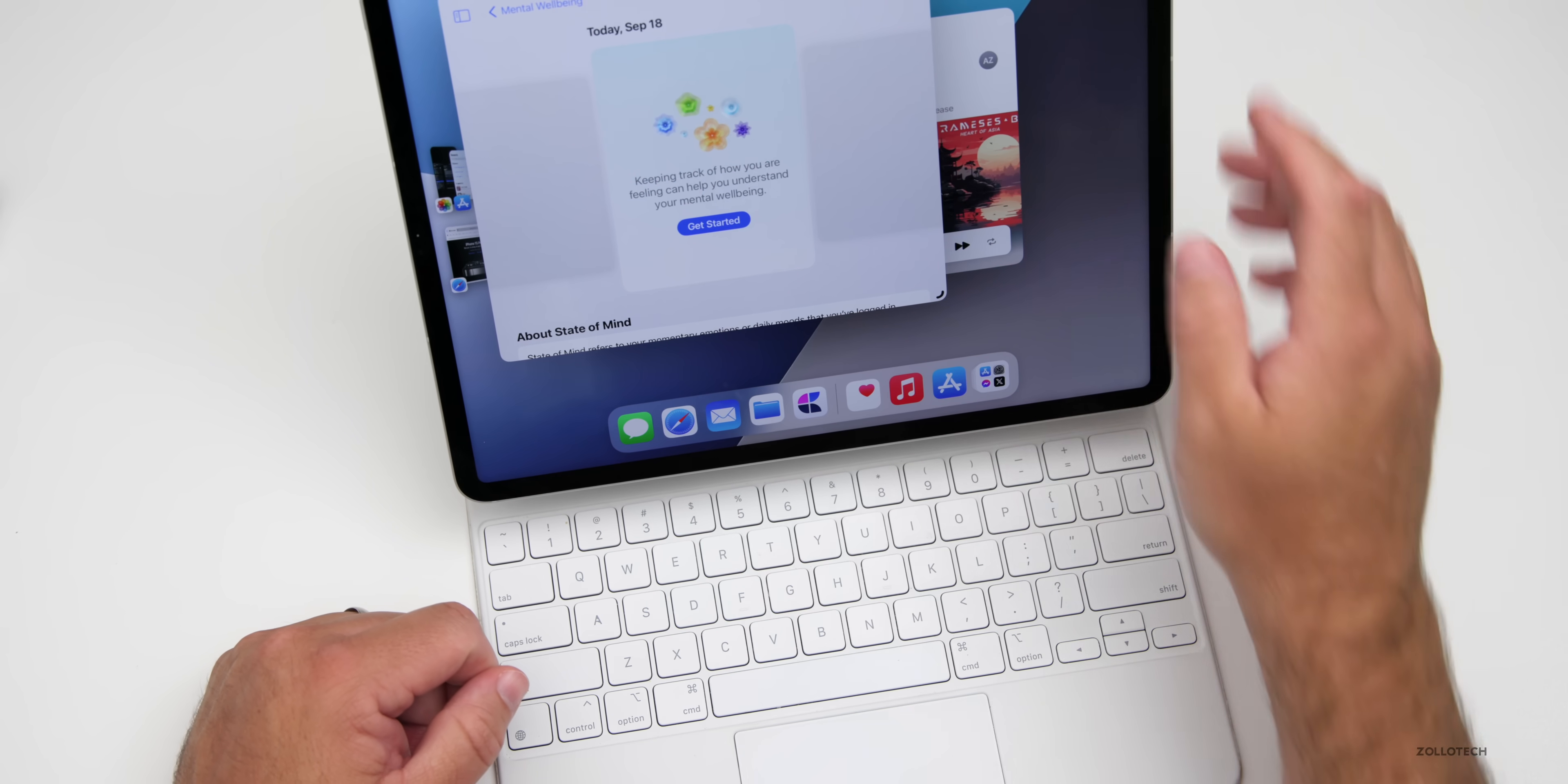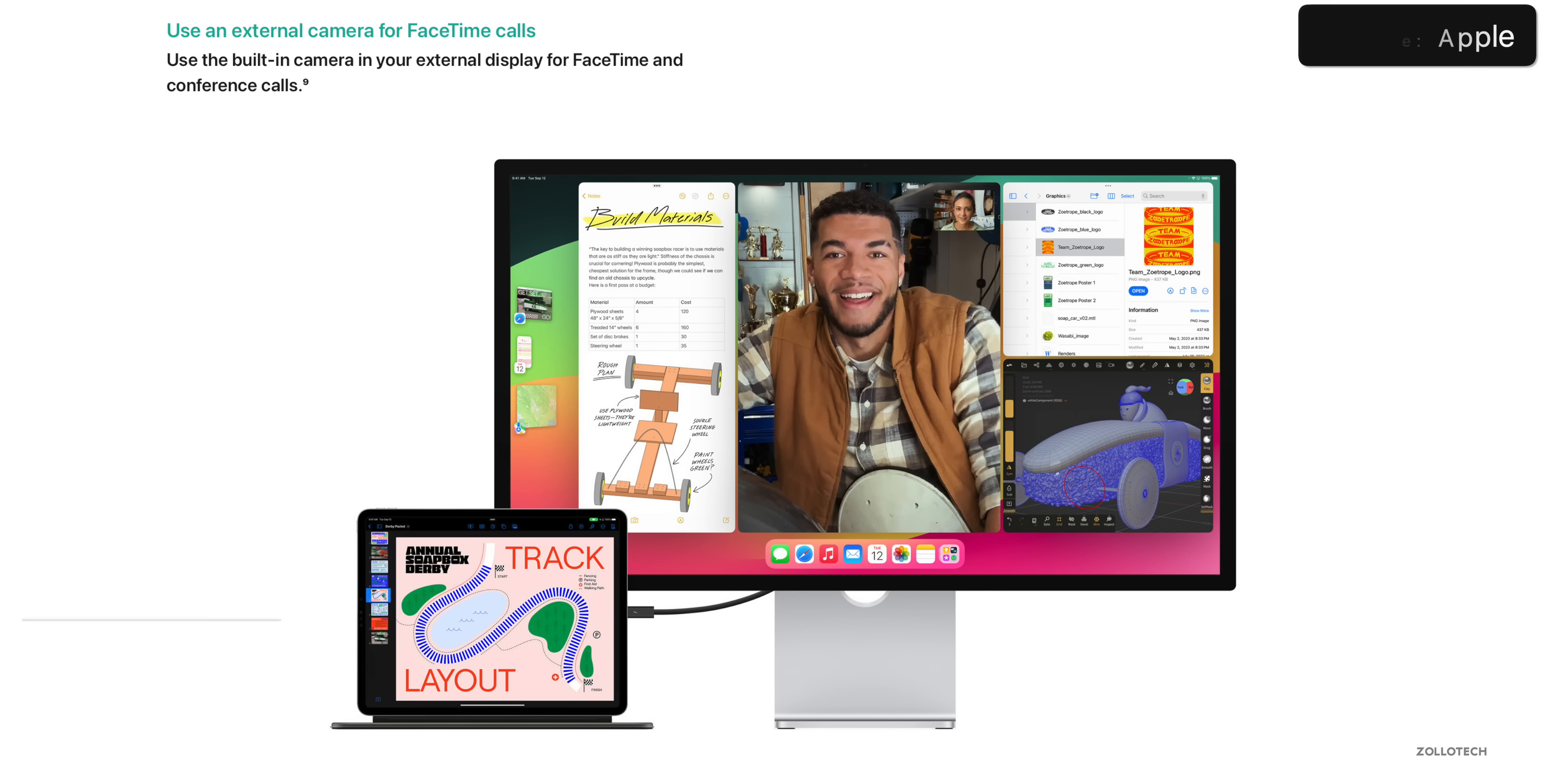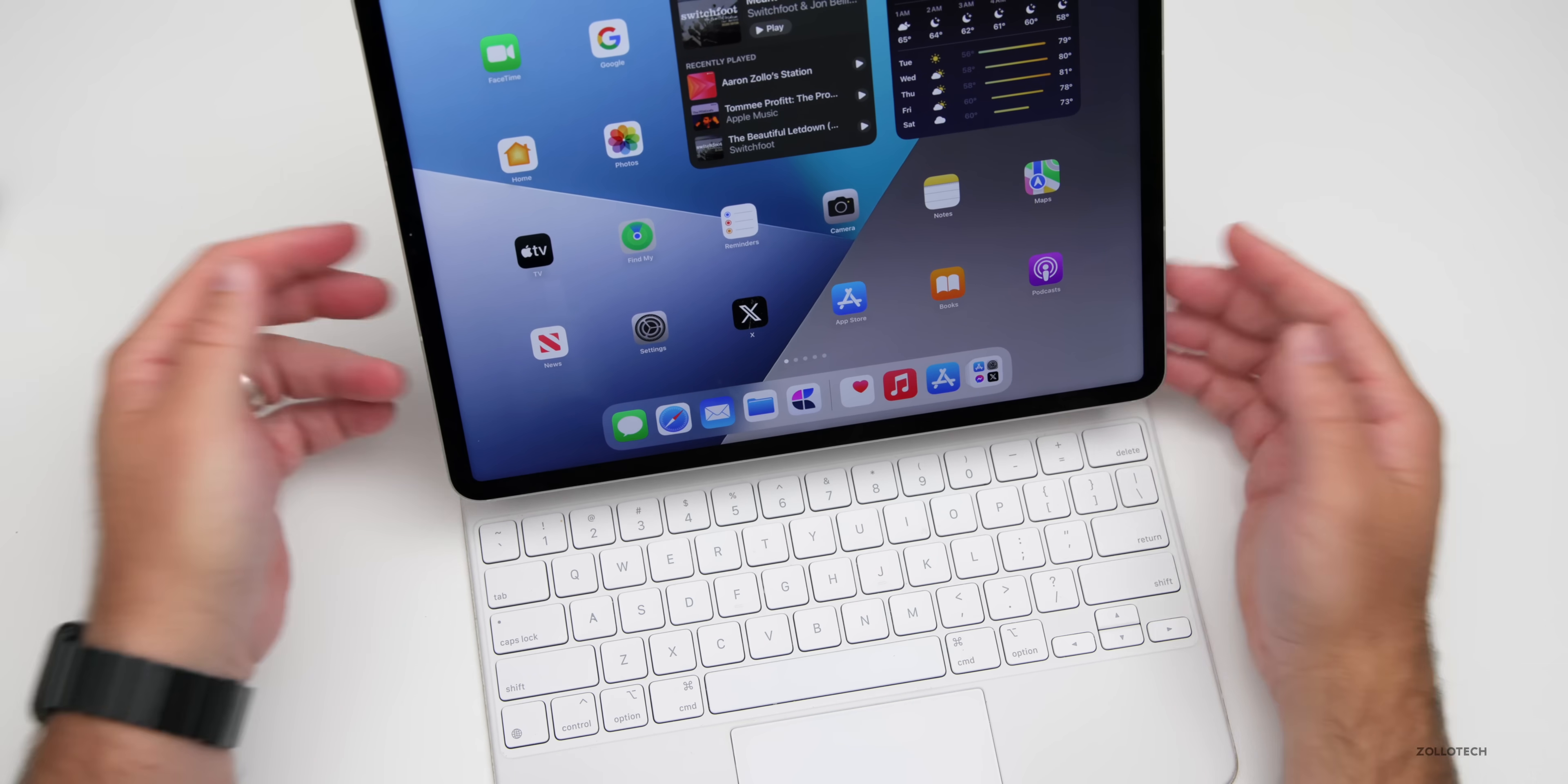There's also some really nice updates if you're using an external display, maybe a pro display XDR or studio display. You now have the option to use the camera built into that display, and you can also use a third-party camera attached to it. If you want to use that with FaceTime instead of using the stage manager camera that's built in, you have that option.